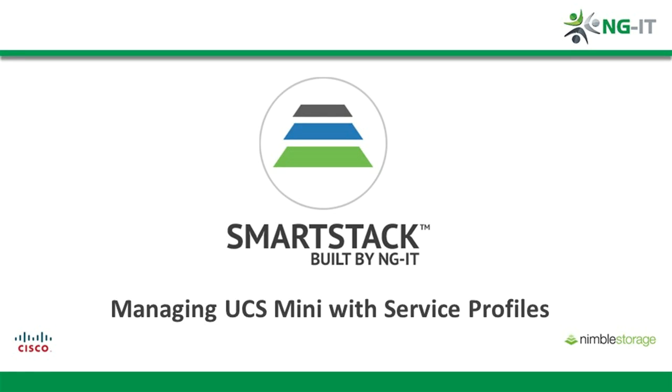In this video we're going to have a brief overview of the Cisco UCS Element Manager and also run through what's involved in creating a service profile template, the secret sauce of Cisco's stateless unified compute architecture.